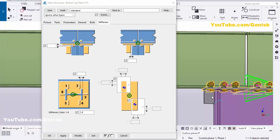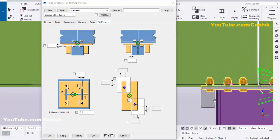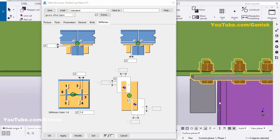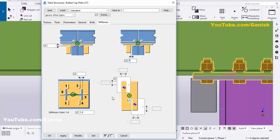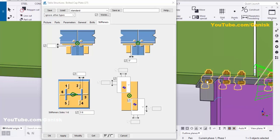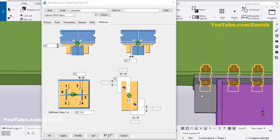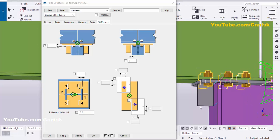Use shortcut Ctrl+4 for solid rendered view. You can see there is a gap between the stiffener and the column. To remove this gap, enter zero in that field and click Modify. The stiffener is now placed properly in the connection.